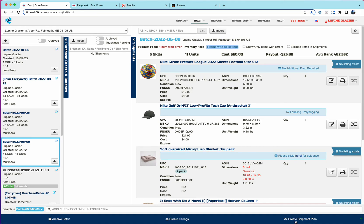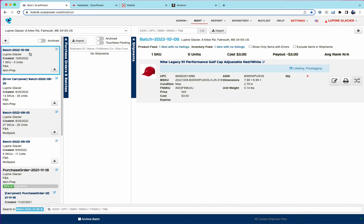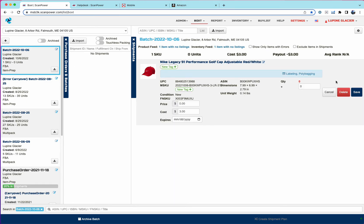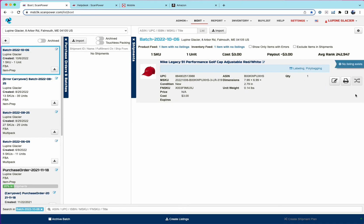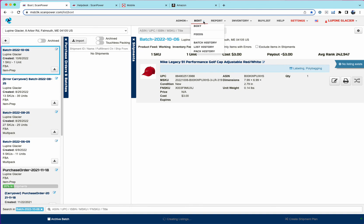And the shipping plan for these items pretty much looks exactly as it did in the old list and batch. So we'll go ahead and create a listing for this item.